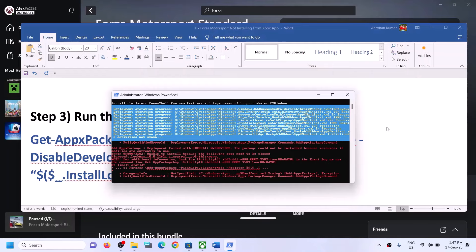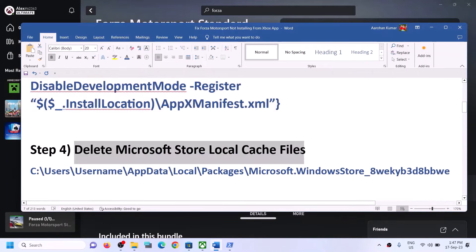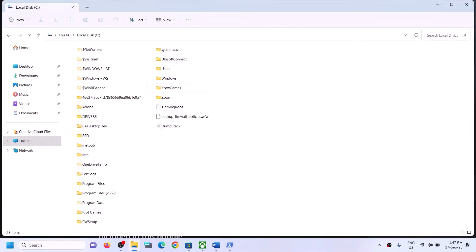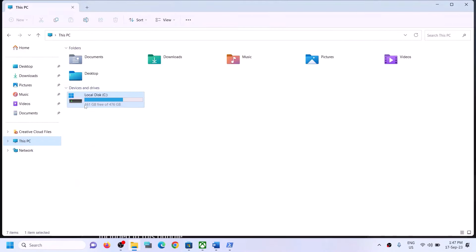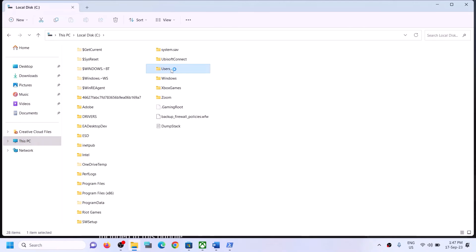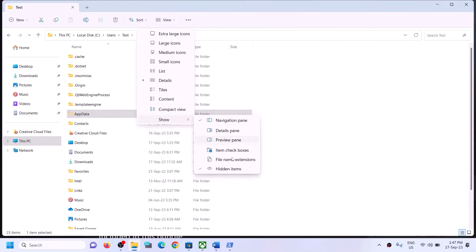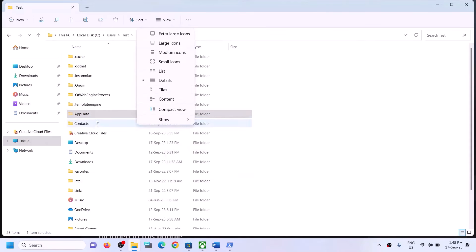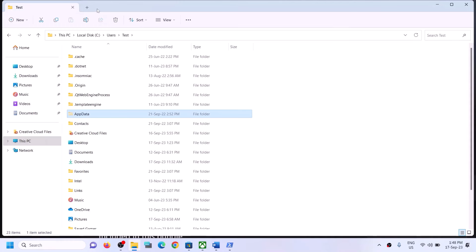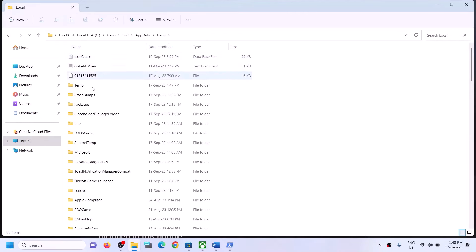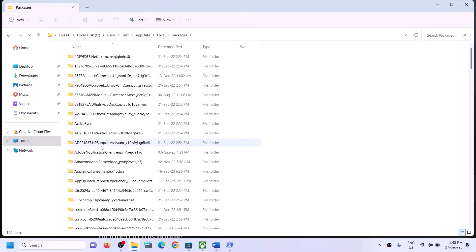Once the process is finished, restart your computer and try to install the game. The next step is to delete the Microsoft Store local cache file. Open File Explorer, go to This PC, open C drive, open the Users folder, open your username folder, then open the AppData folder. If you don't see AppData, click on View, then select Show, and put a check on hidden items.